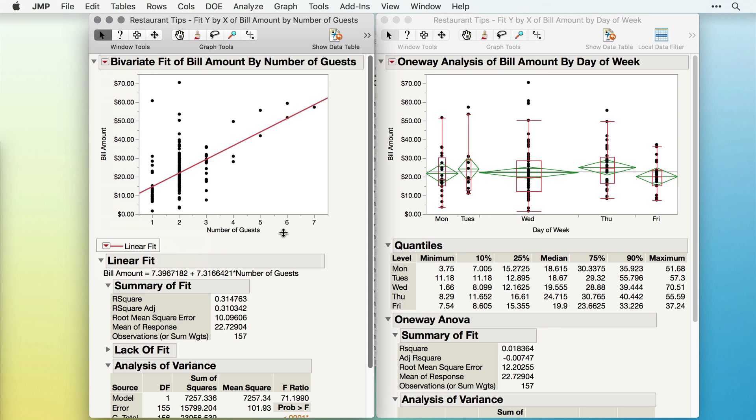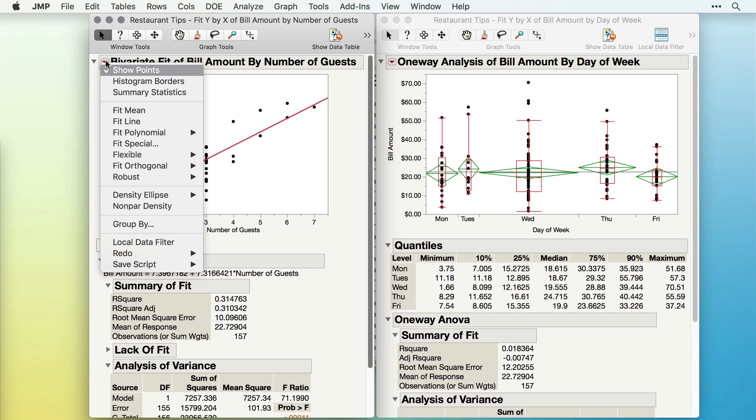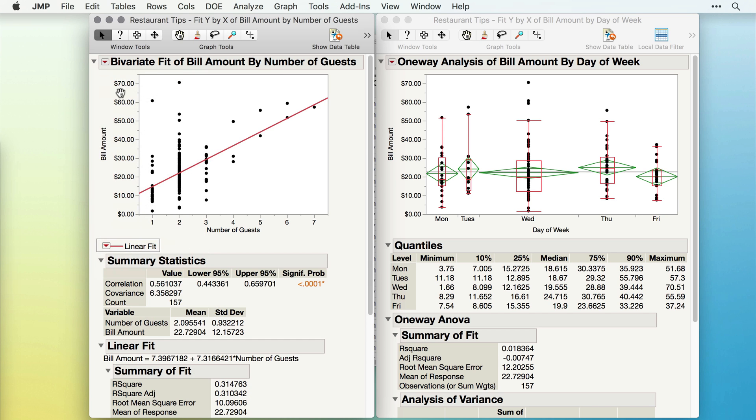On the left-hand side, we might also want to include some basic summary statistics. I'll go to the red triangle and select Summary Statistics, which will include the correlation, the covariance, and the mean and standard deviation for each of my variables.